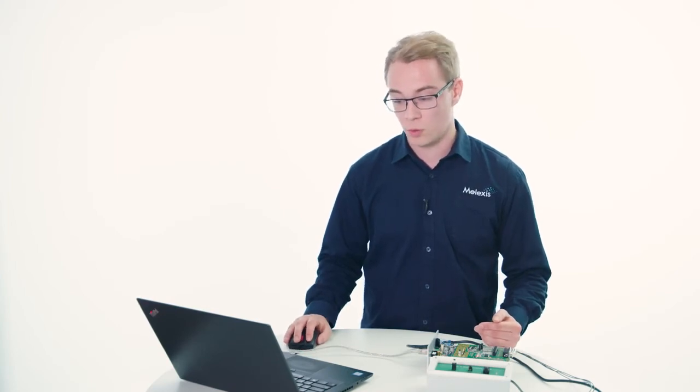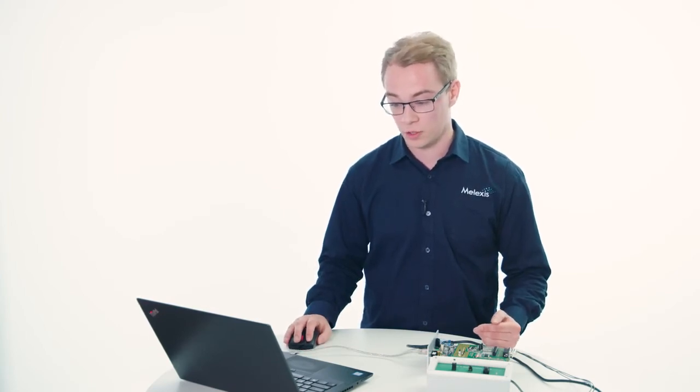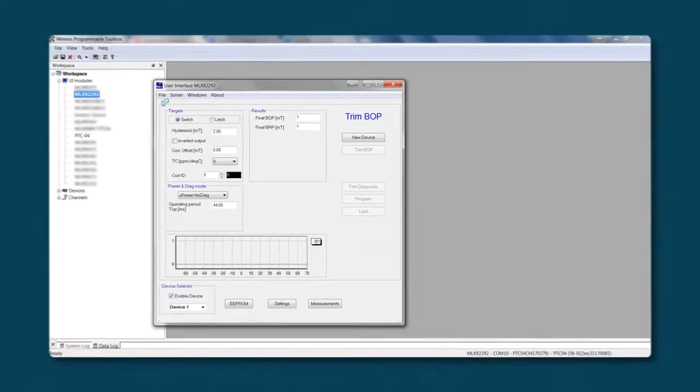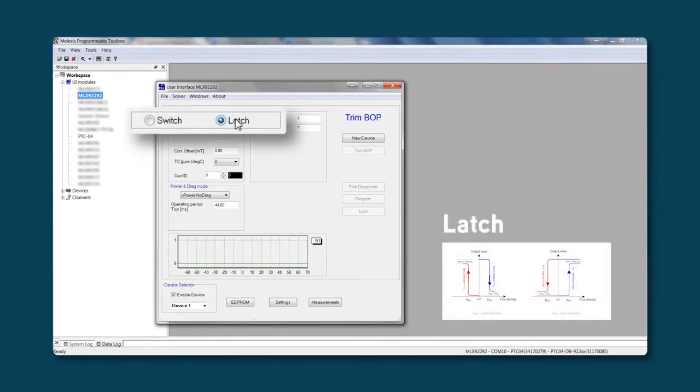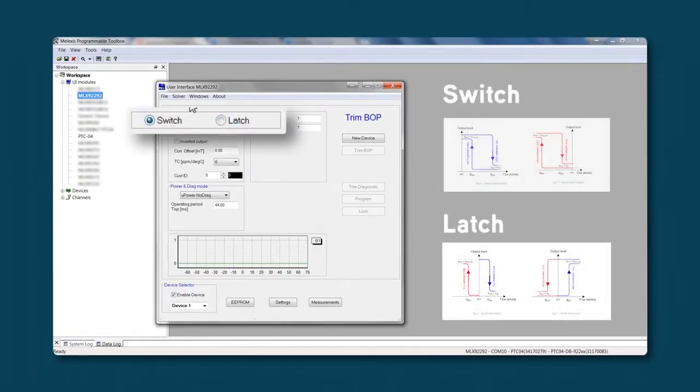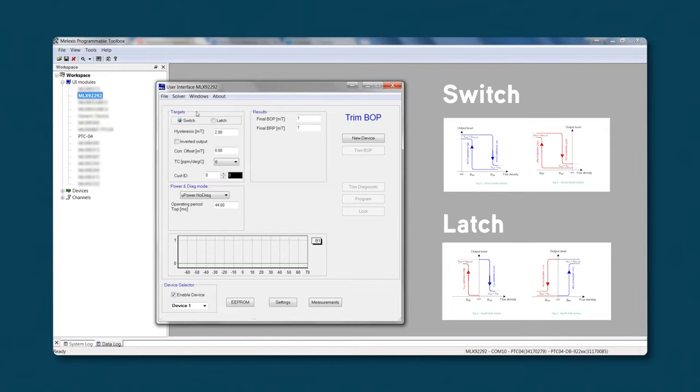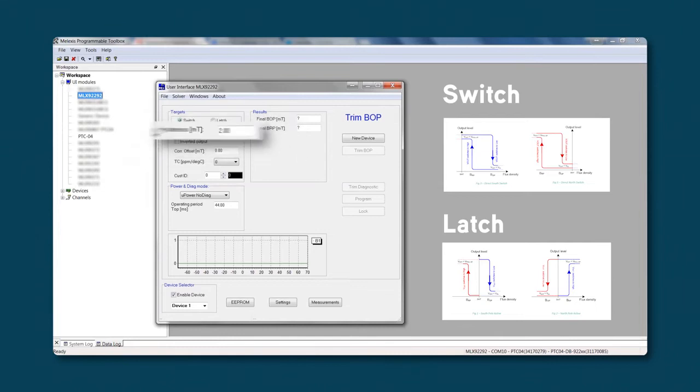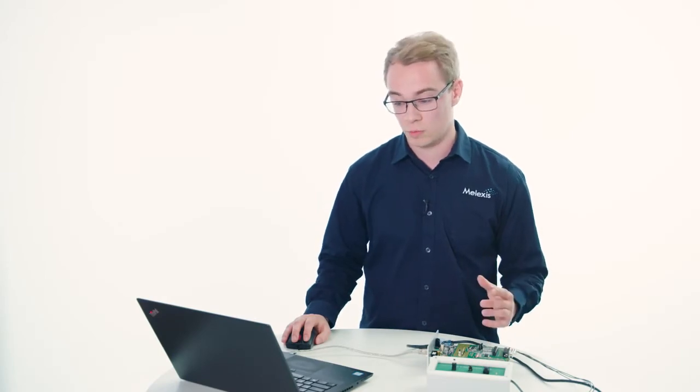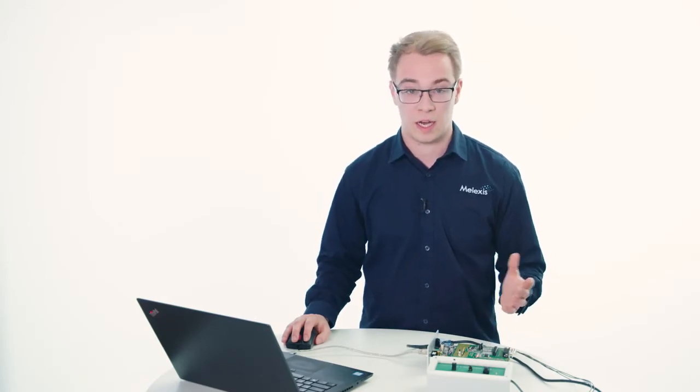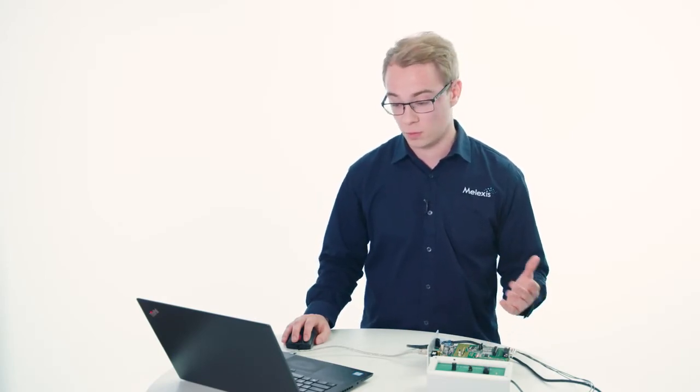Let's focus on Trim BOP. First, we will need to fill in the targets. Select if you want to have a latch or a switch. If the switch is selected, the hysteresis tab appears. This is the difference between the BOP and the BRP. The inverted output inverts the output signal. This means a low signal becomes high and a high signal becomes low.